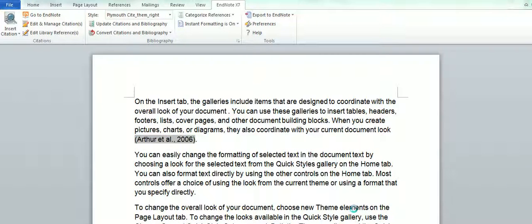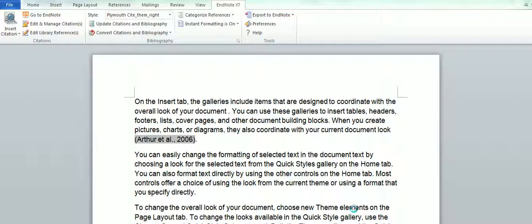This will remove the citation from your in-text and it'll also remove it from your bibliography.